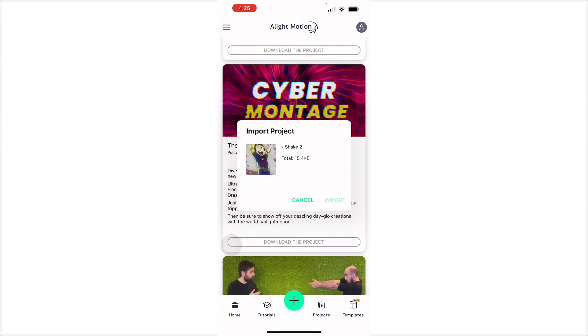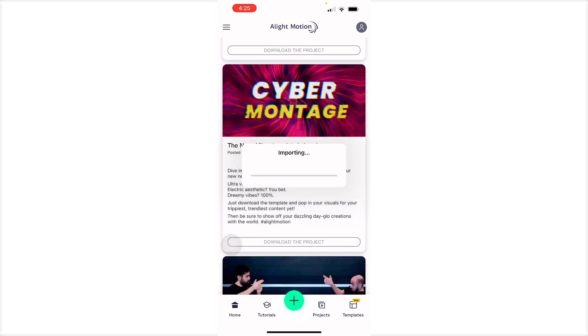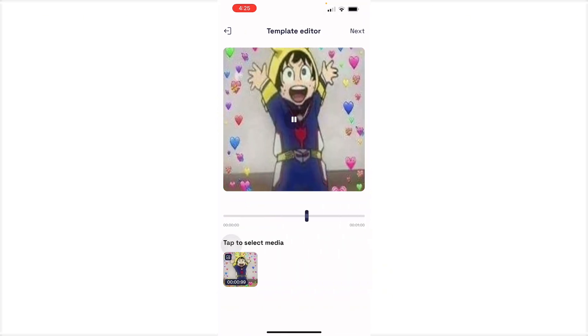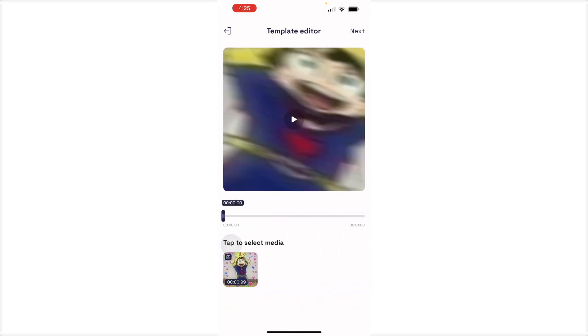And as you can see, you can just import the project right here and then it will be in your projects. Now you have your own templates right here from your QR code.